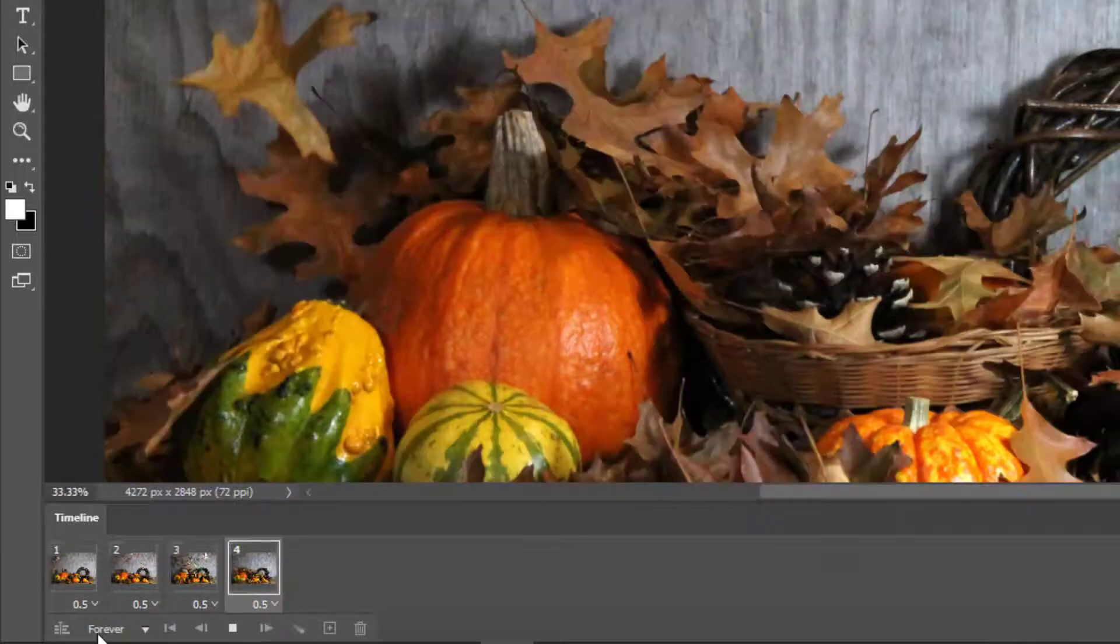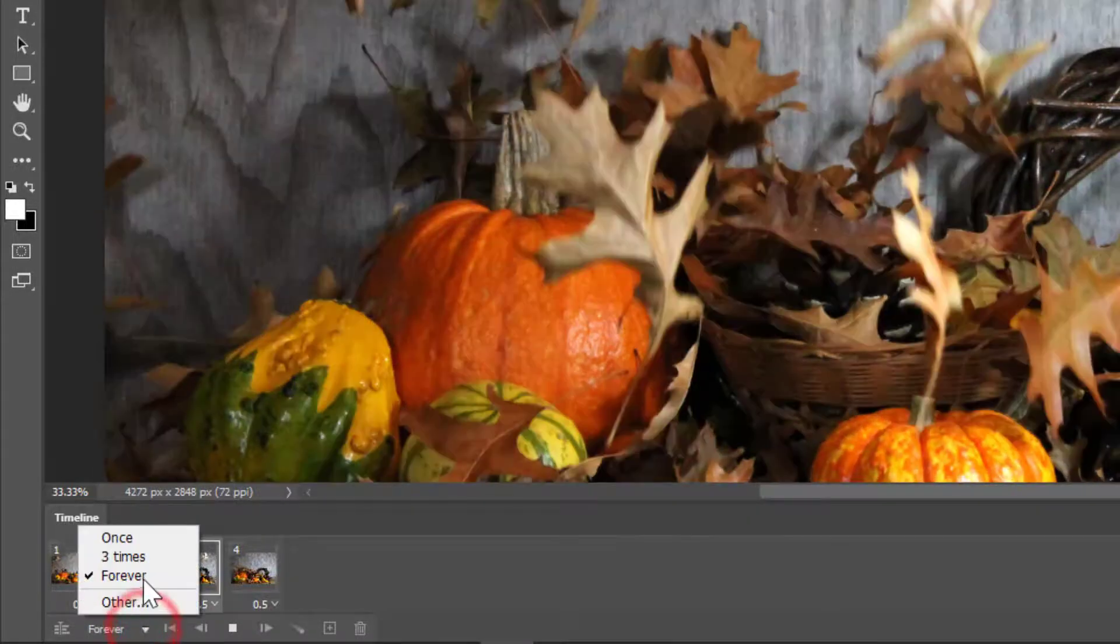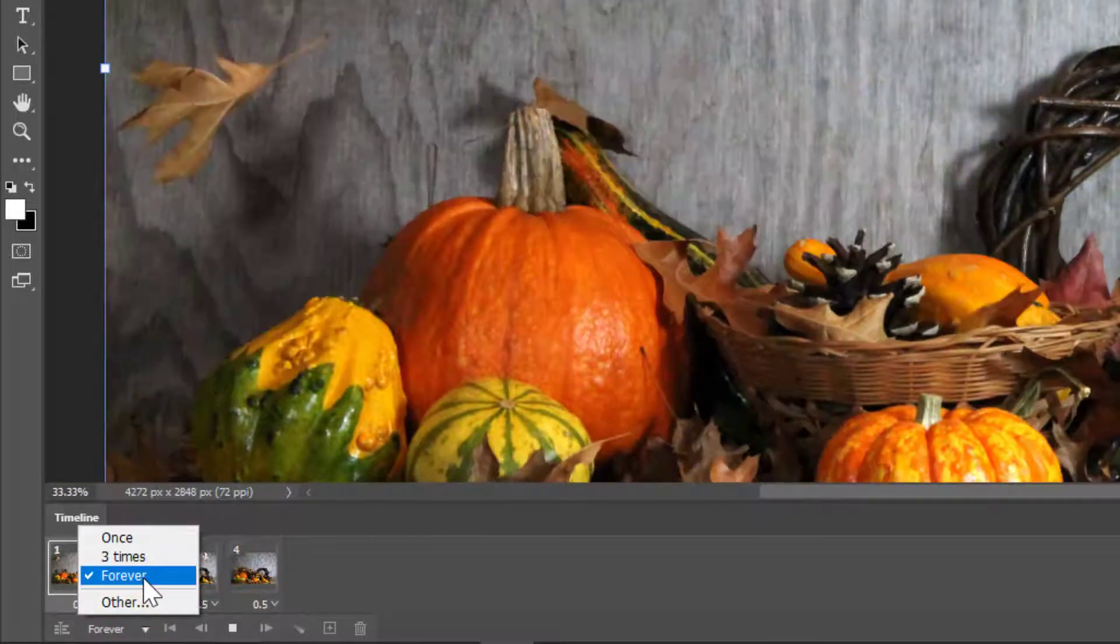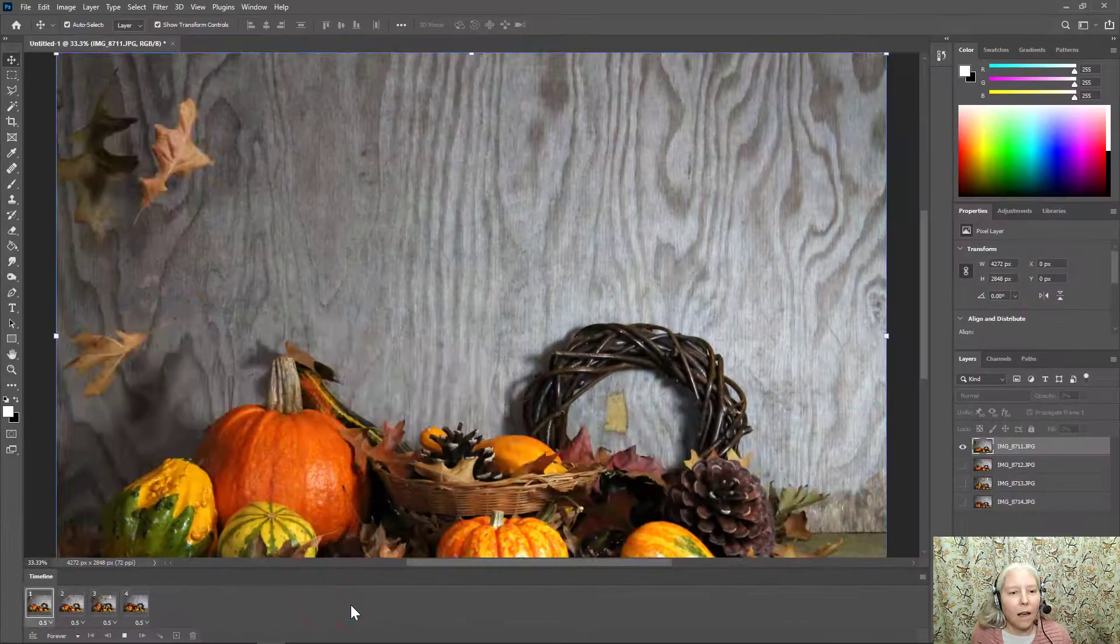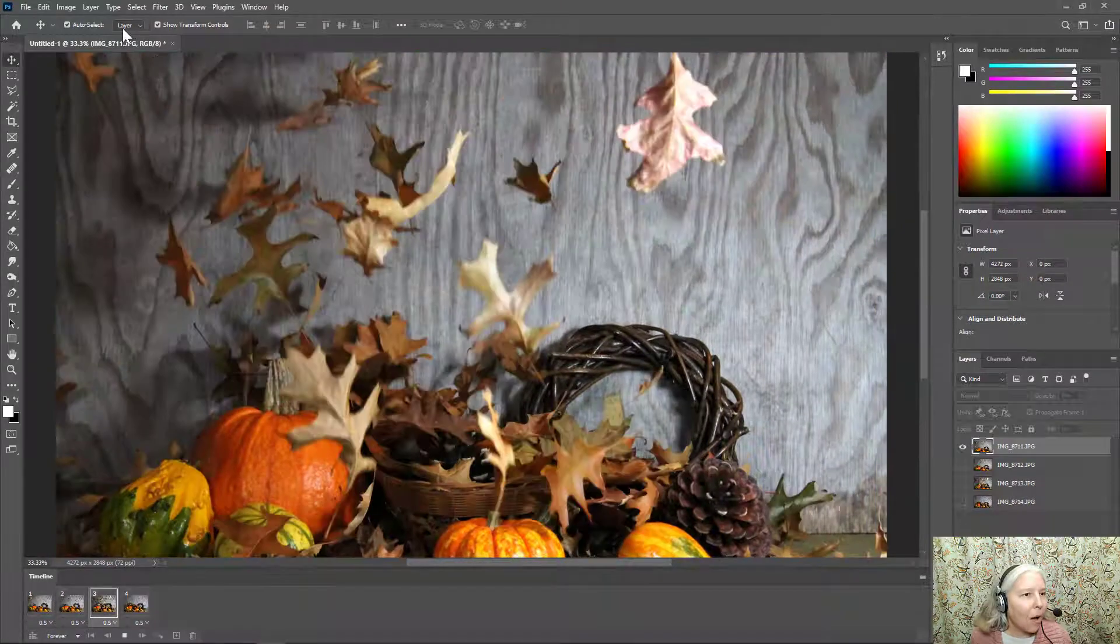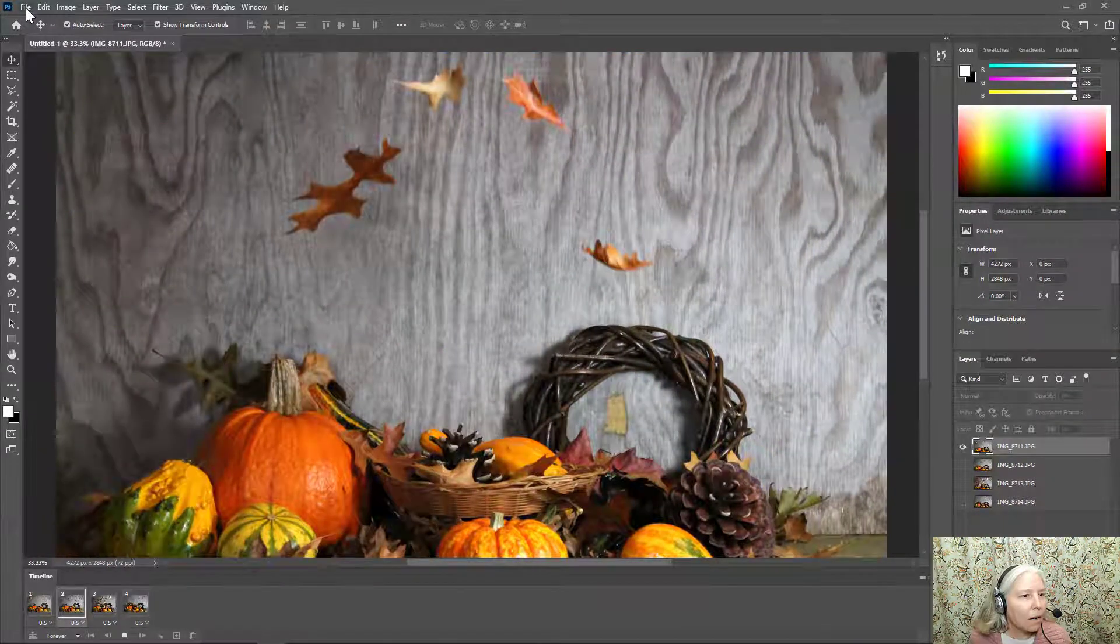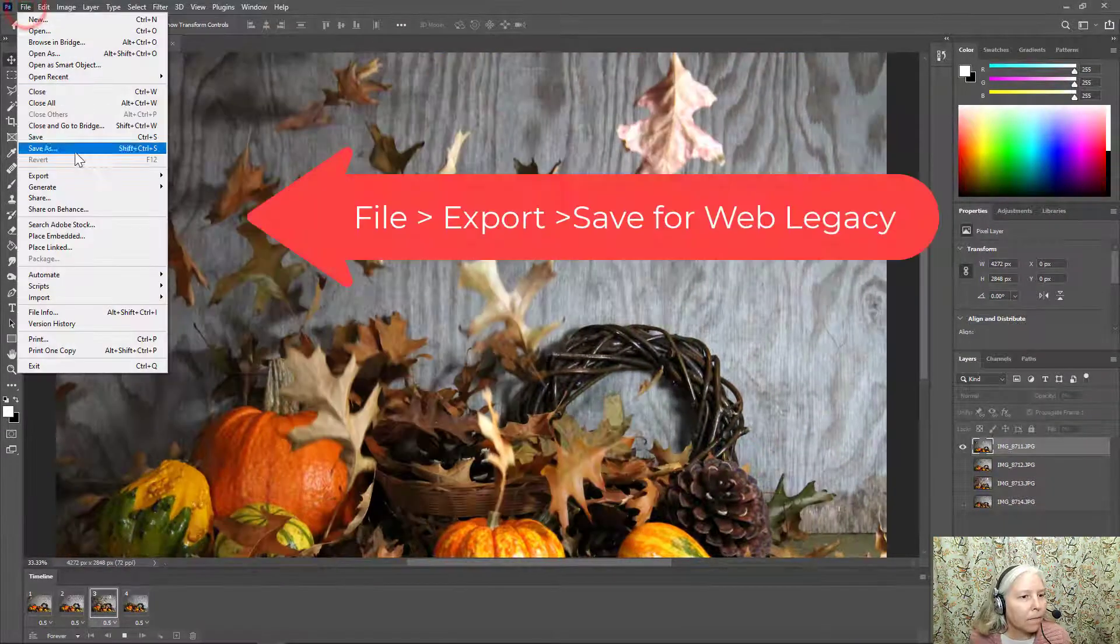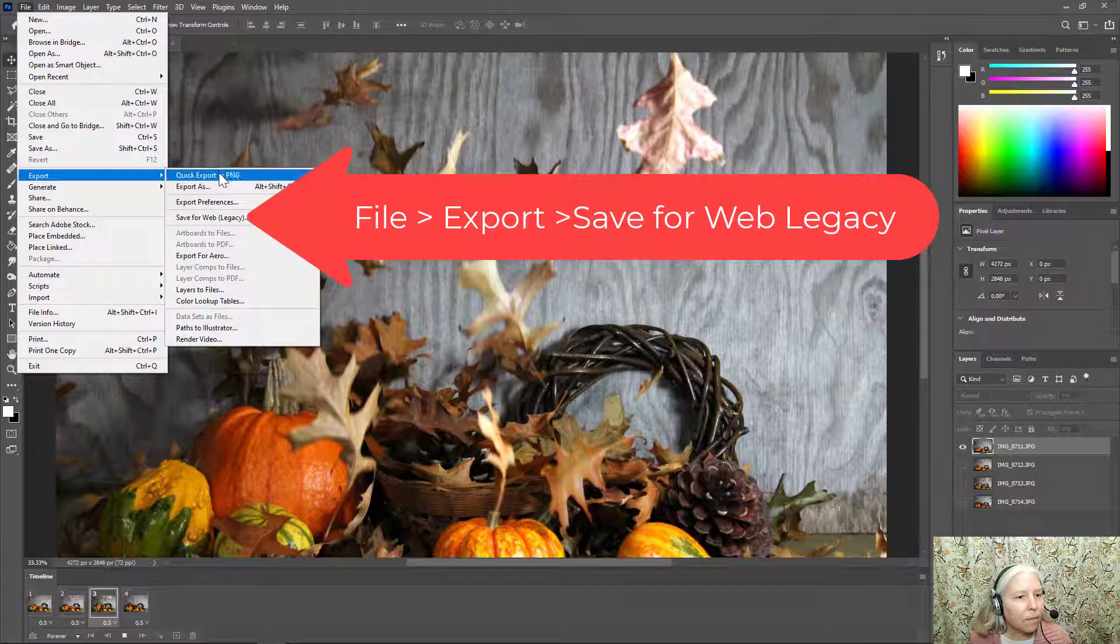I'm going to double check that the loop is set to forever. And now I'm going to export this. File, Export, Save for Web Legacy.